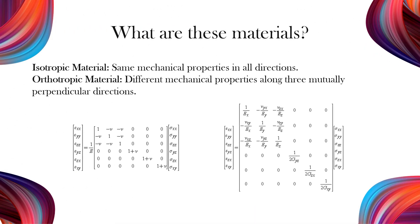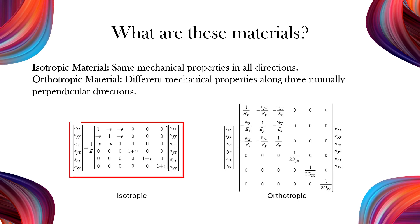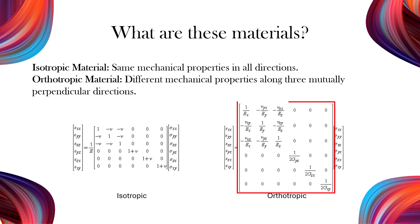An isotropic material has the same mechanical properties in all directions, meaning it responds uniformly to stress or strain regardless of orientation. In contrast, an orthotropic material has different mechanical properties along three mutually perpendicular directions.